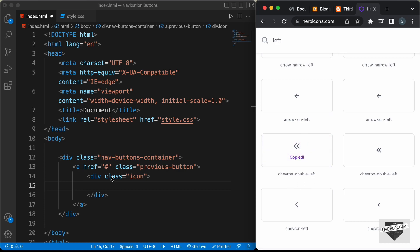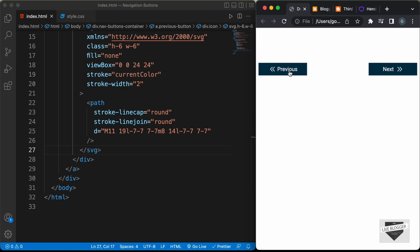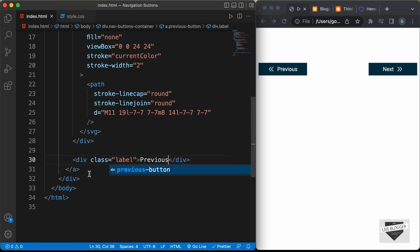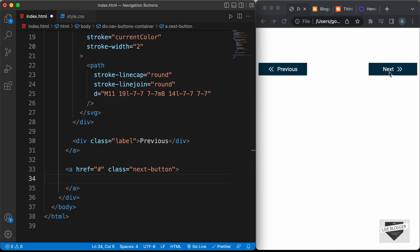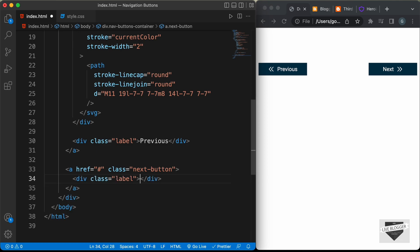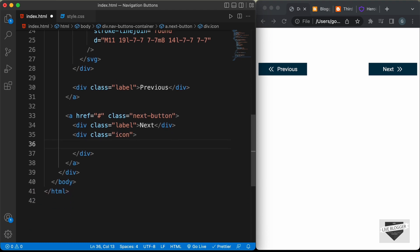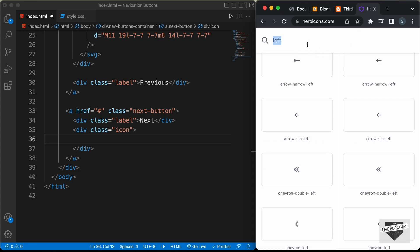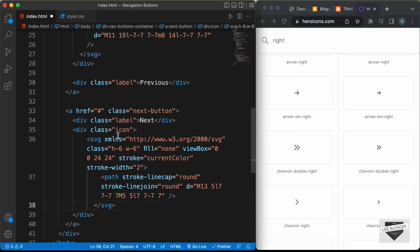Let's click on copy SVG, paste it in, and the next thing we need is the text label. Let's create a division with the class of label and type 'previous'. Now for the next button, let's create another anchor tag with a class of next-button. First we need the text label — a division with class of label containing 'next' — and then we need the icon. Let's create a division with the class of icon, go back to heroicons, search for right, copy the chevron double right, and paste it in. That's the HTML for our design.